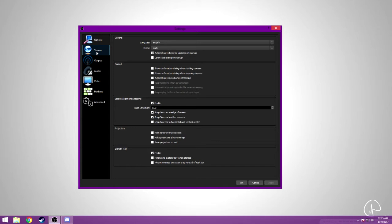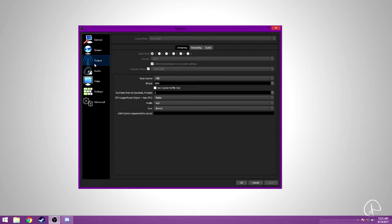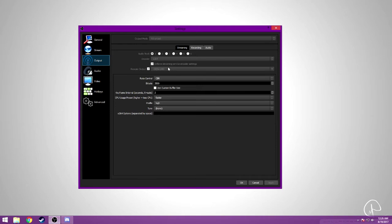And then if you go down here into the streaming, actually not the streaming, the output tab. Some of these options are grayed out for me because I am using OBS to record this right now, so I can't change them while I'm recording. But you're gonna have up here, it's gonna be simple, change this up to advanced. You're gonna be under the streaming tab.